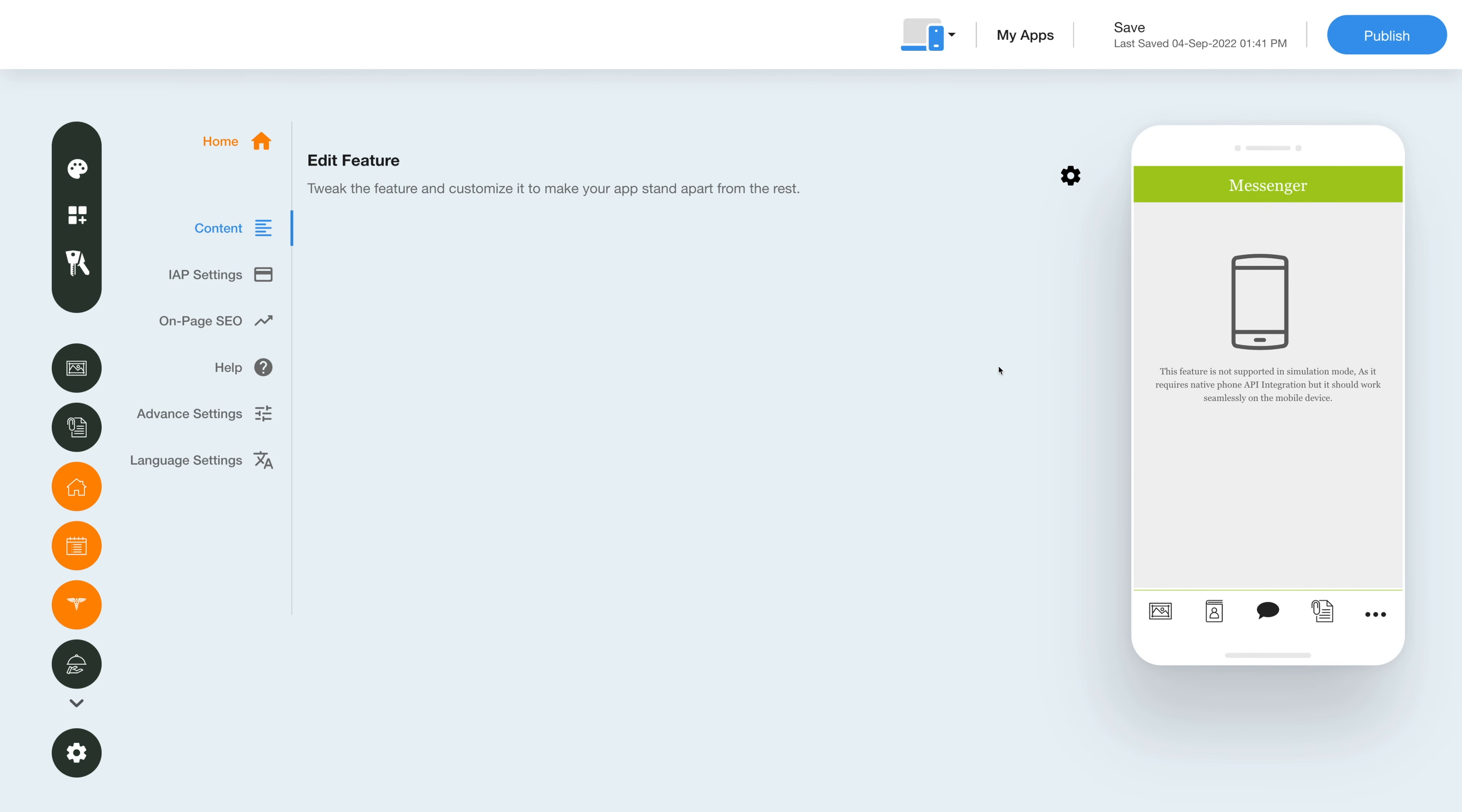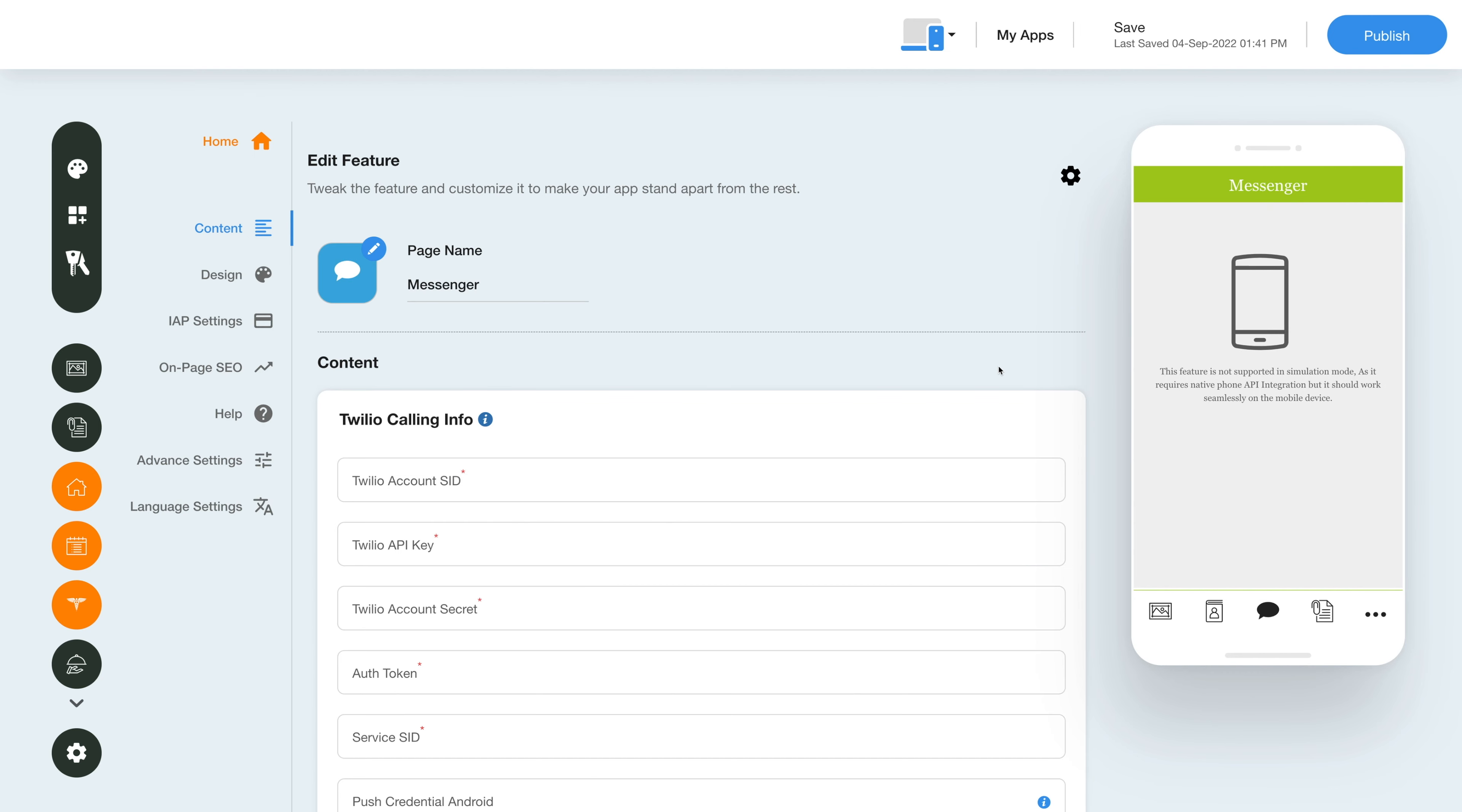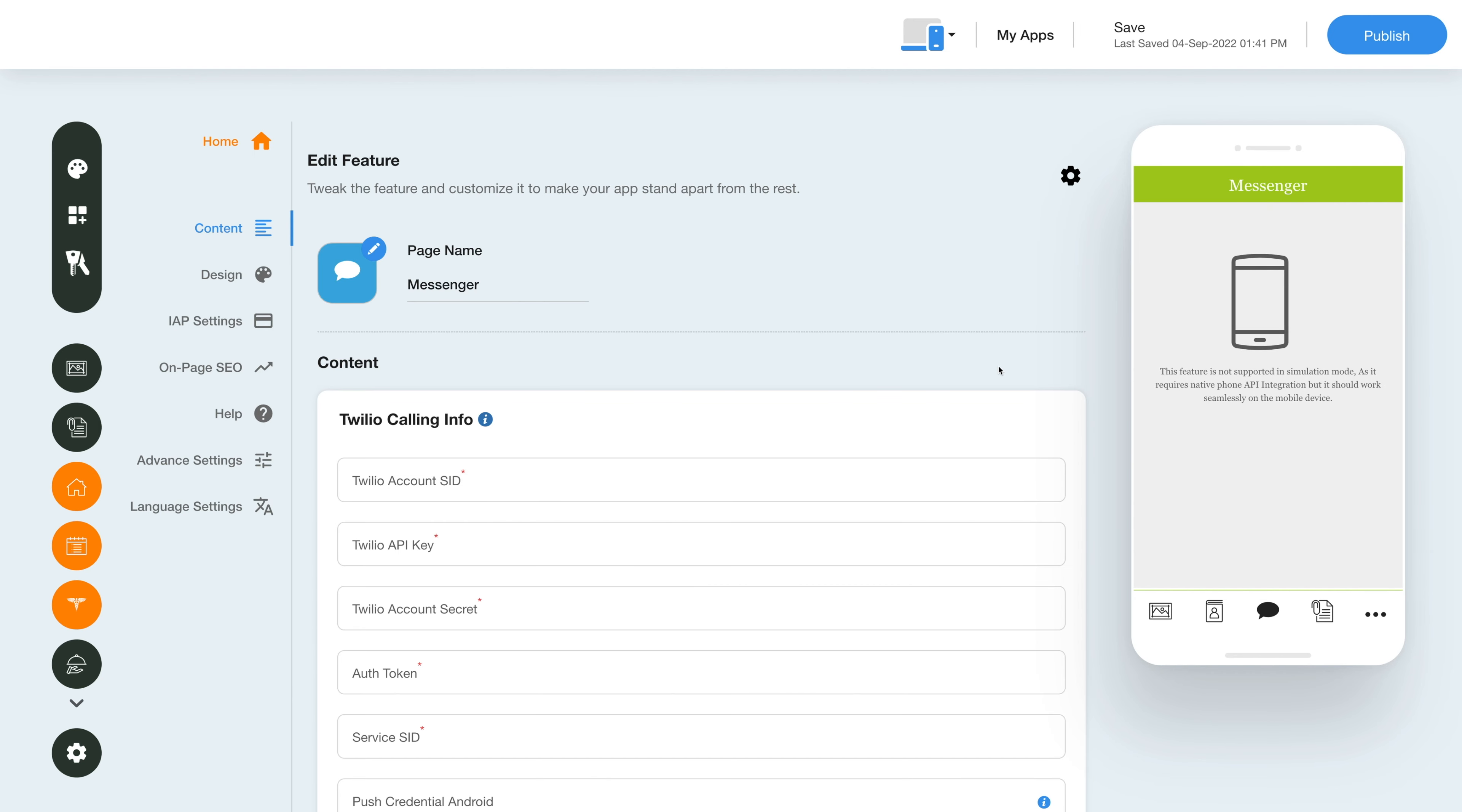Let's click on the edit and customize feature options to see how we can edit the feature further. Here in the edit feature section, you will see all the options you can explore and start using the feature in your app. You can change the page name here.